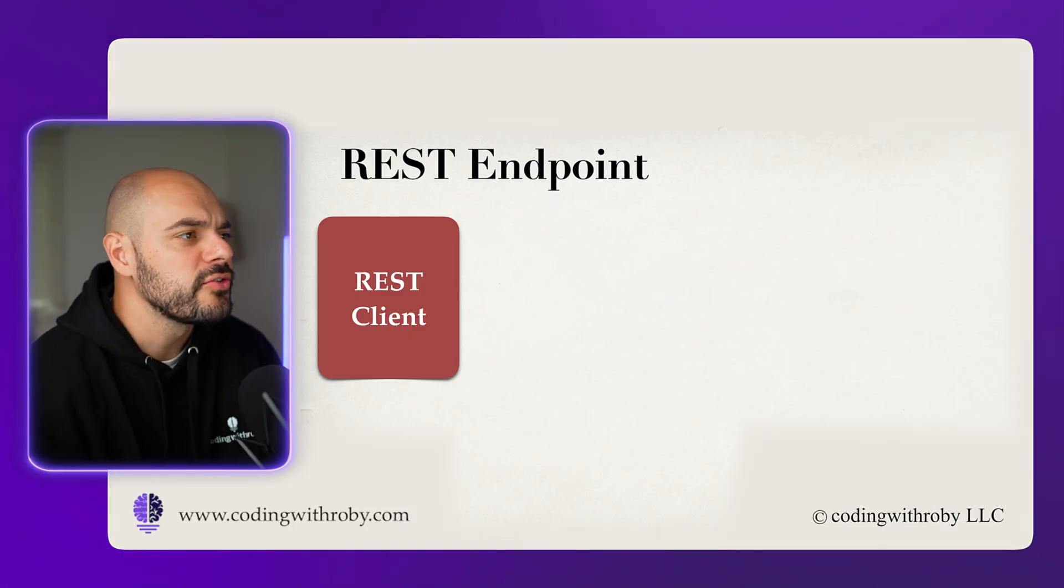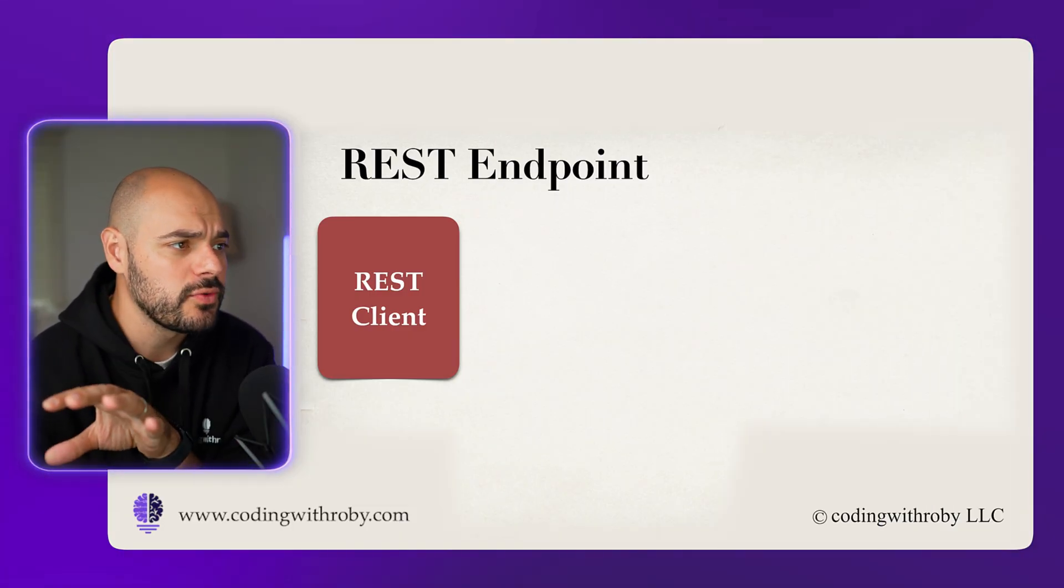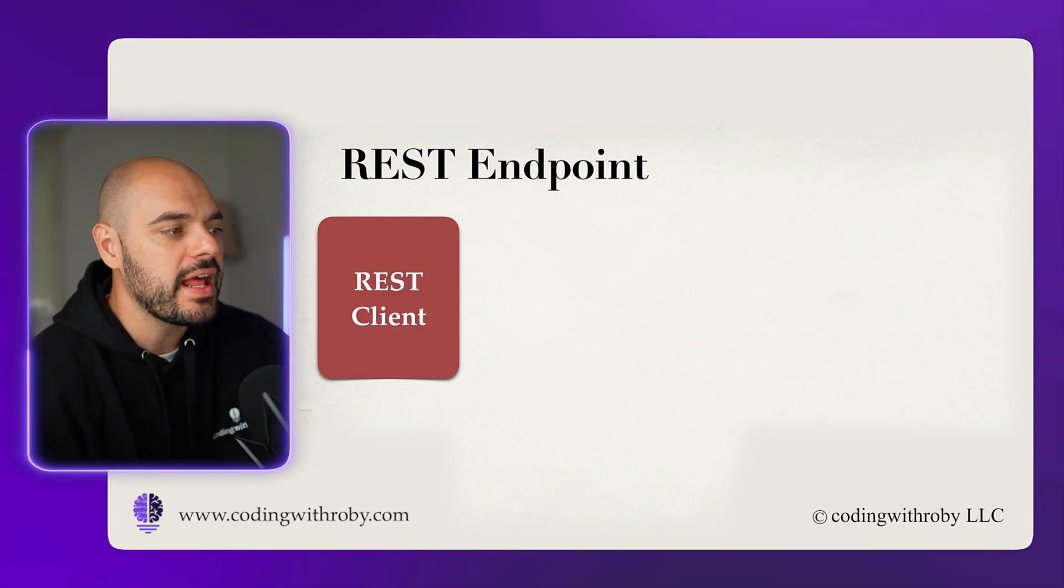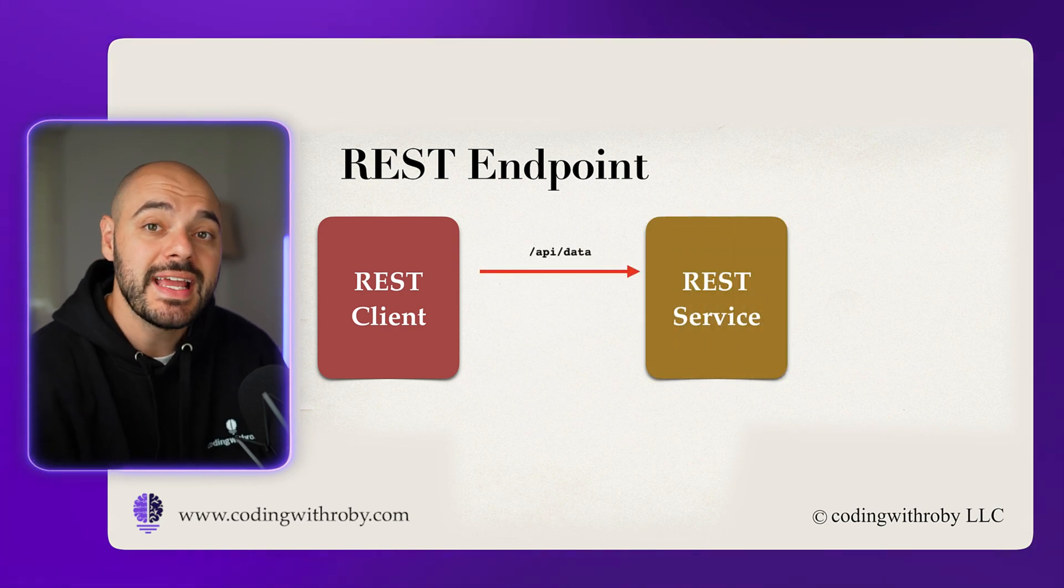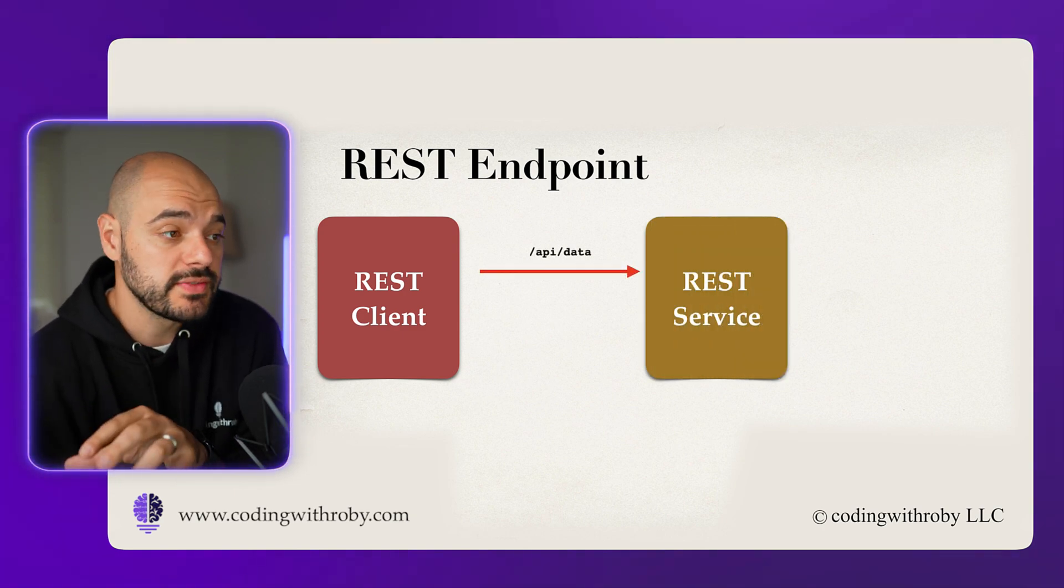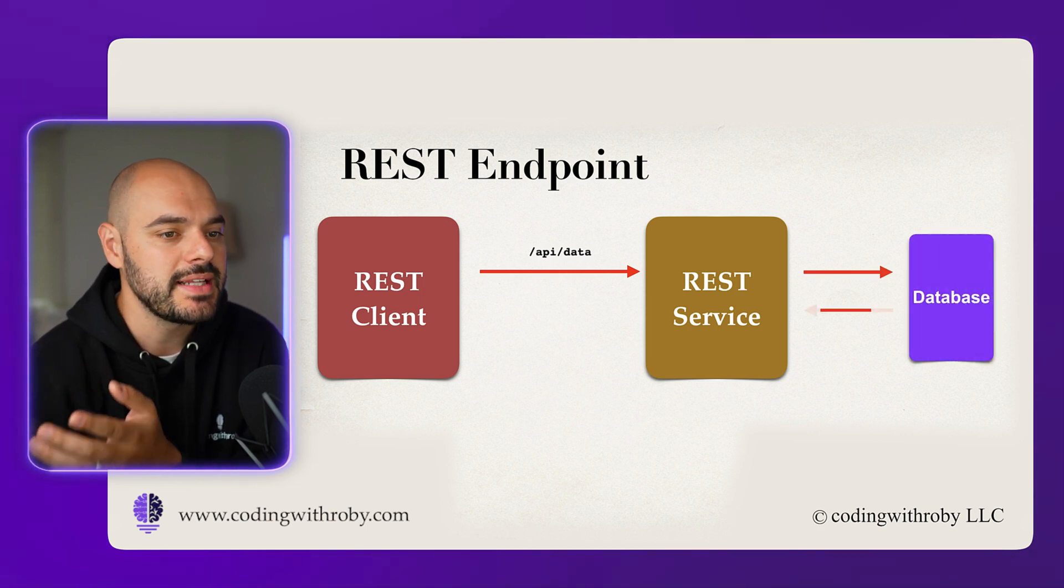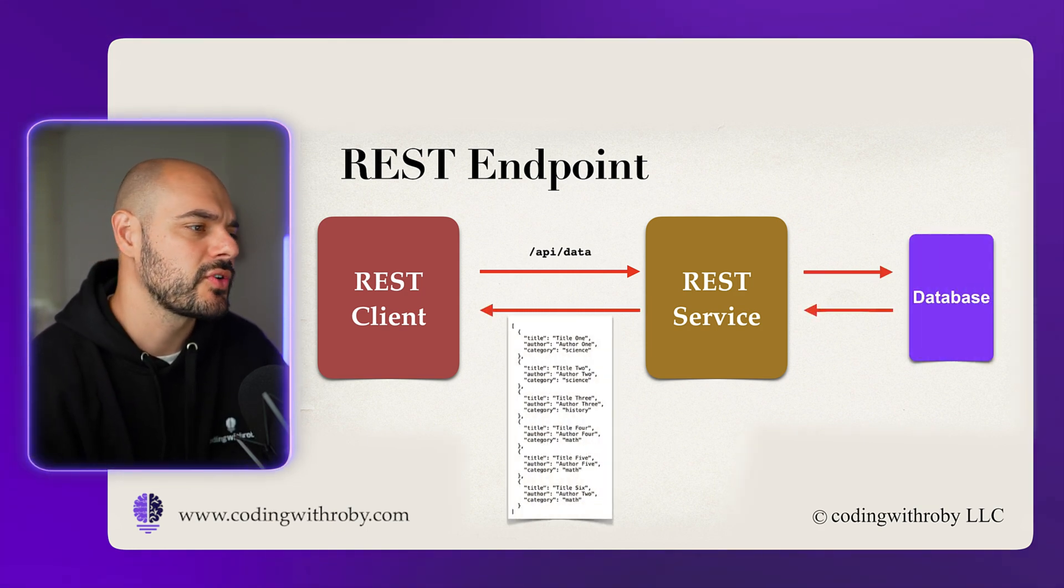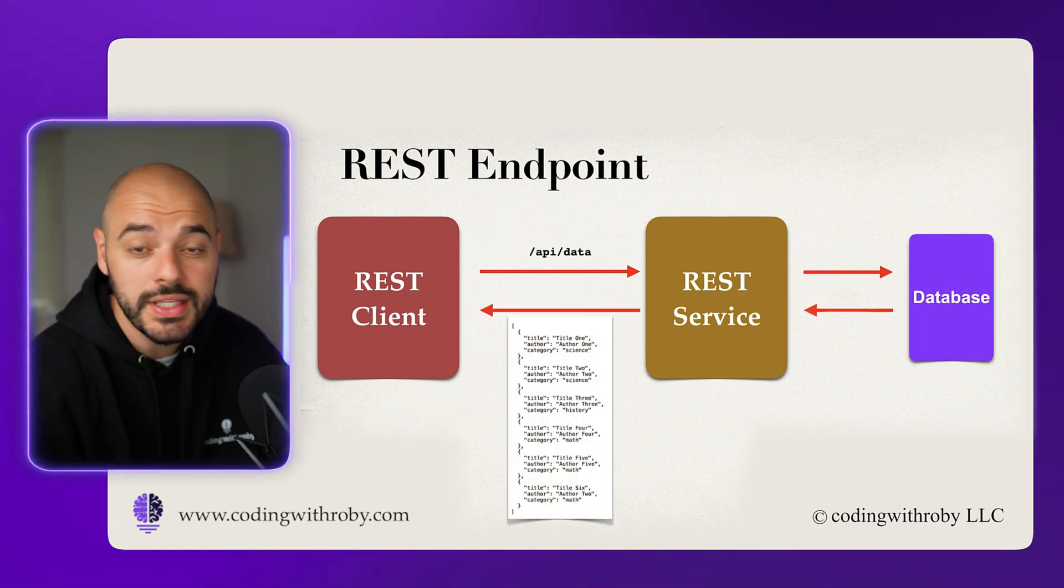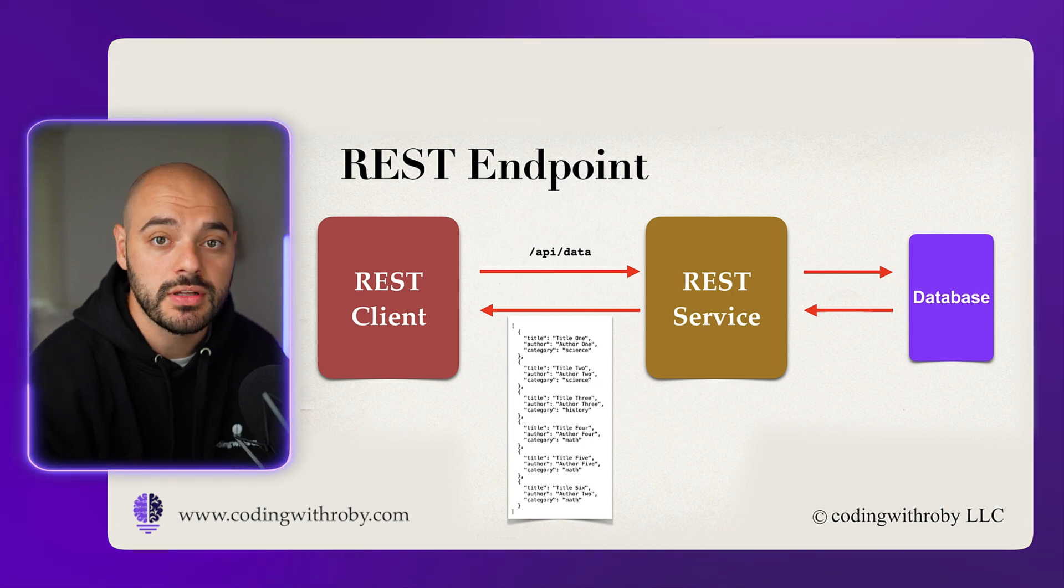So let's go ahead and dive into the video. First, let's go over quickly what a RESTful endpoint is and what they look like. You're going to have a REST client which passes an API URL to a RESTful service, like /api/data. It communicates to some kind of database, we pass it back to the RESTful service, and then we return usually a JSON response back to the client.